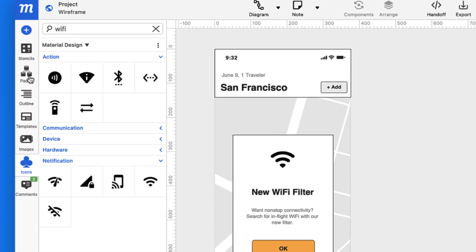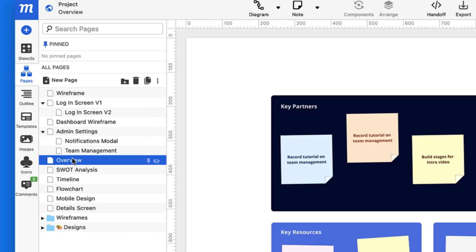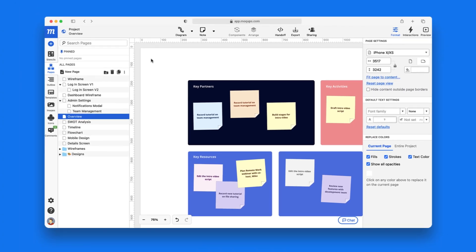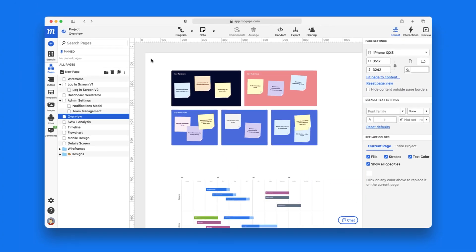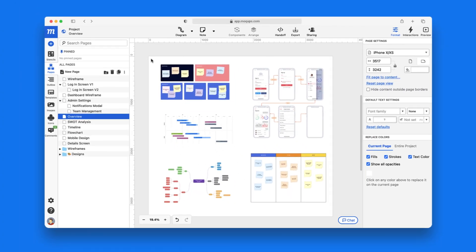Back in the pages panel, you can create a page for every screen or work on a nearly infinite canvas. Whatever suits the nature of your project, your workflow, and your team.